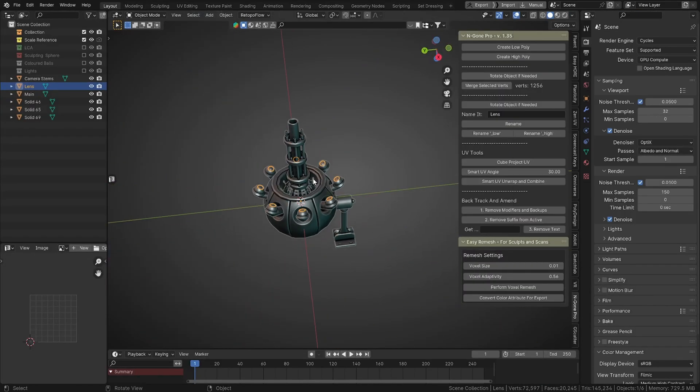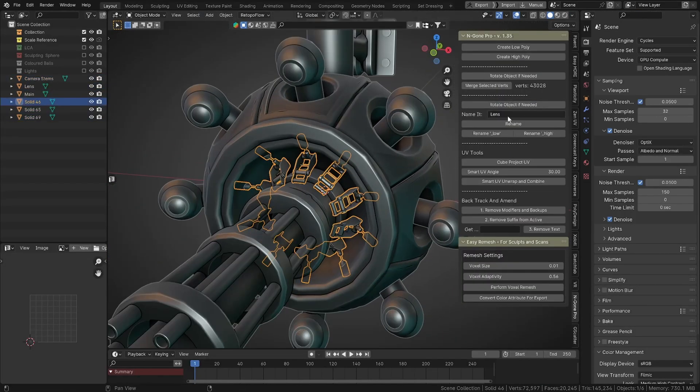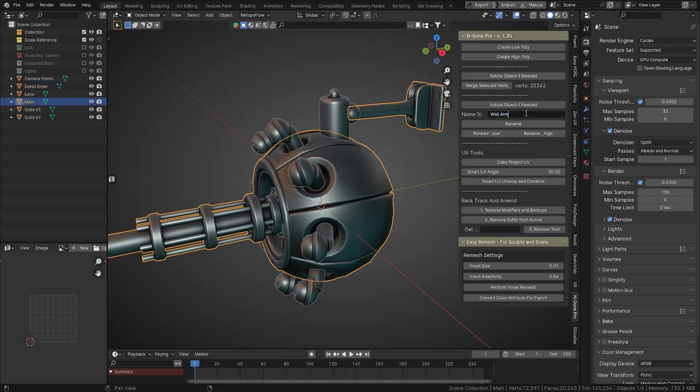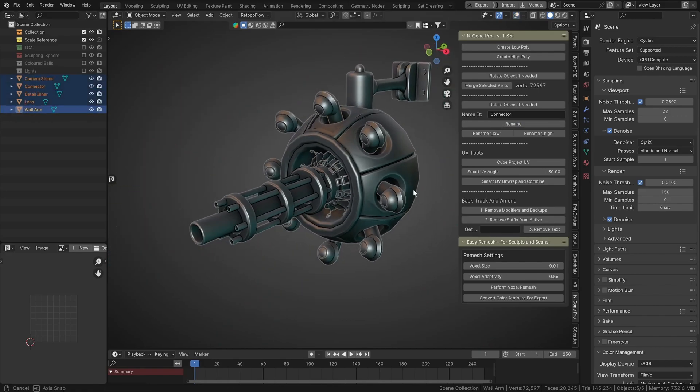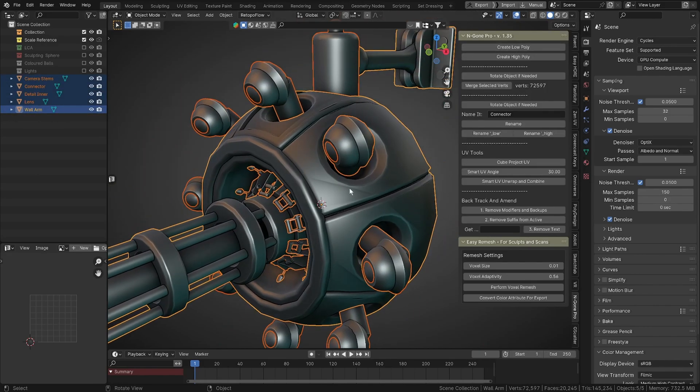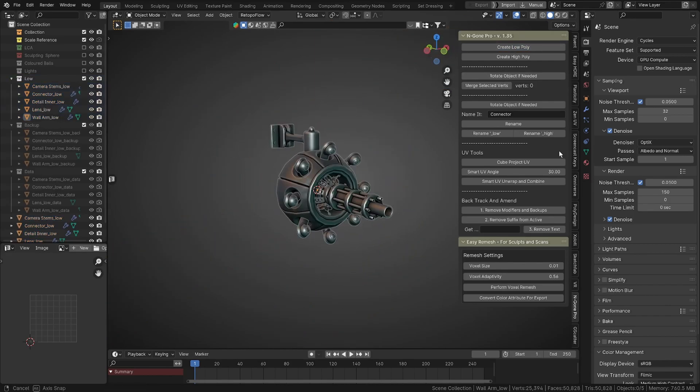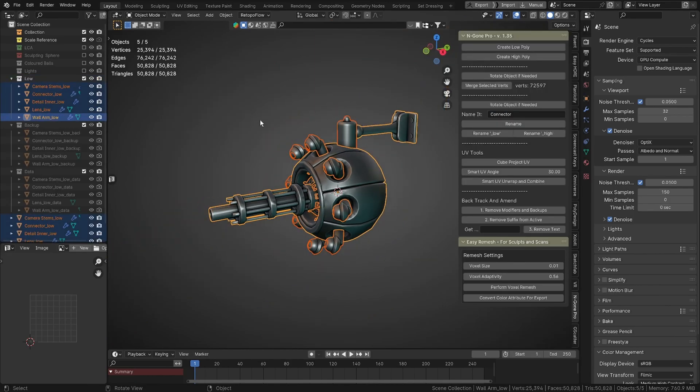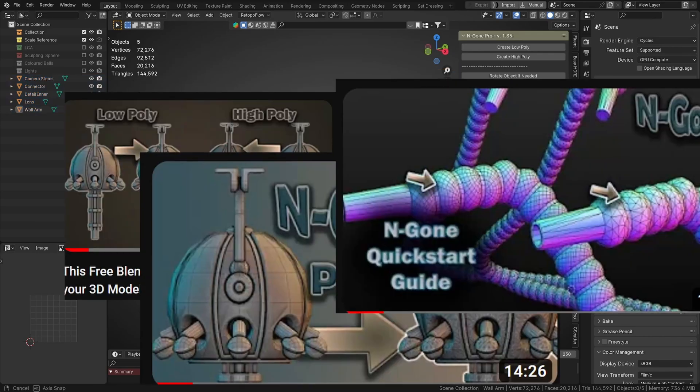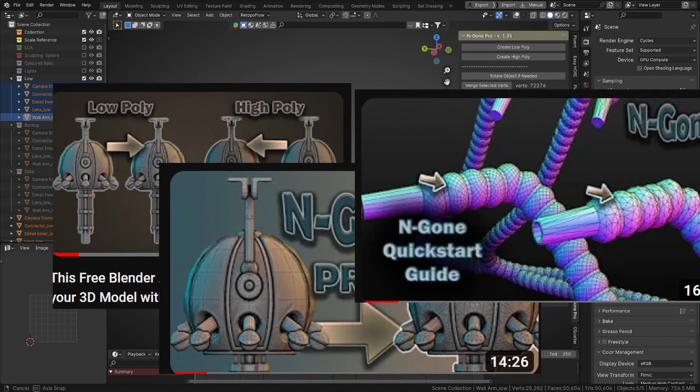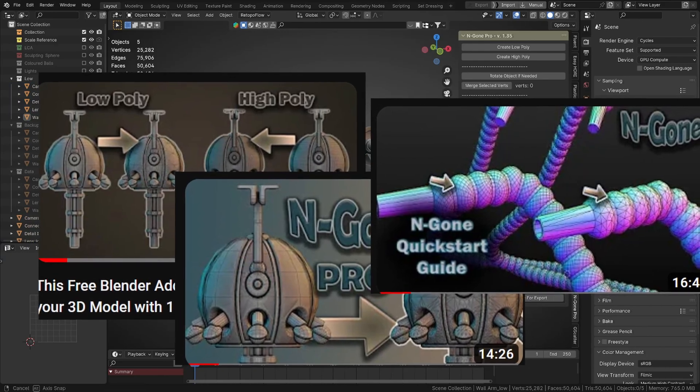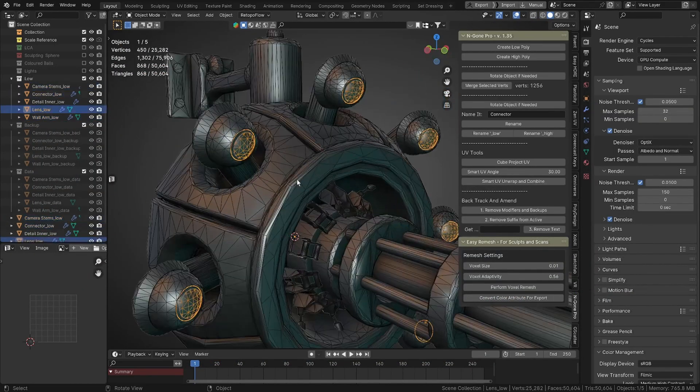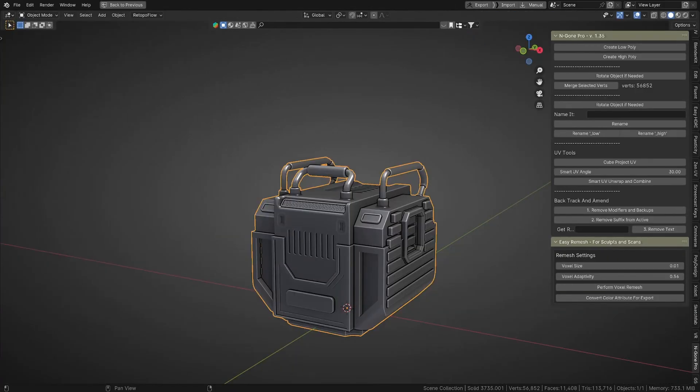Manually retopologizing these can be an absolute nightmare—merging verts to create quads and triangles, and that's even before you start to prepare them for export to your favorite texturing package or game engine. As I've been developing this plugin, I've made a few different videos on what NGON Pro is and how it works, but what I haven't done is talk about all of this in one concise video, so I aim on rectifying that today. So what is NGON Pro?